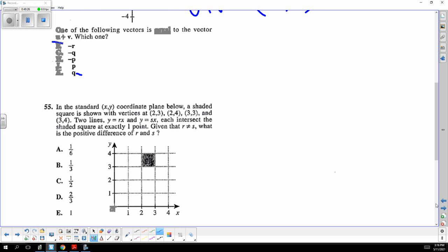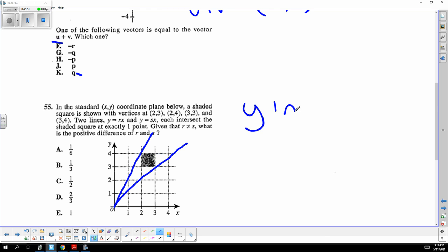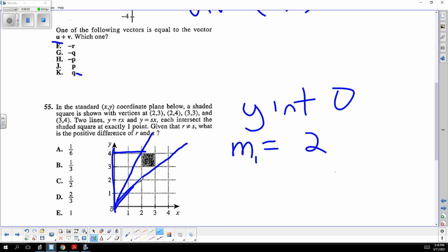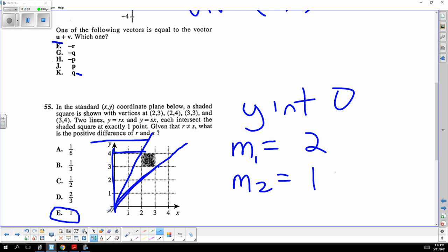The lines y equals rx and y equals sx both pass through the origin with y-intercept of zero. The first slope r has a rise of 4 and a run of 2, giving slope 2. The second slope s has a rise of 3 and a run of 3, giving slope 1. The difference between the two slopes is 2 minus 1, which is 1.